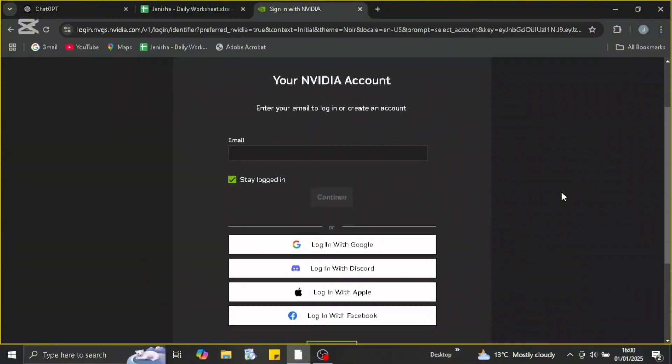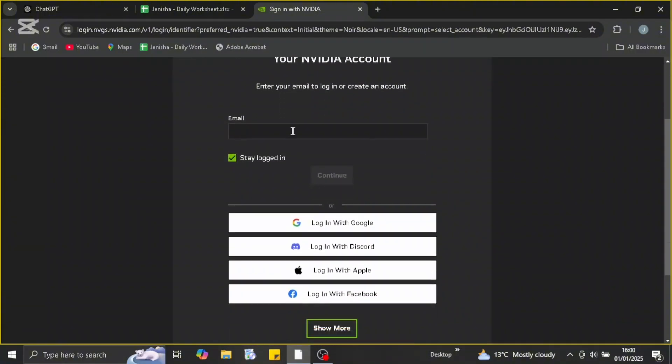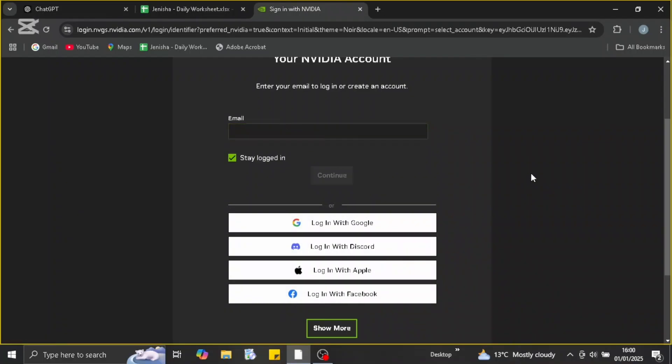To log in, you just need to enter your email address, or there are different options like Google, Discord, Apple ID, or Facebook. You may just choose any of the options that are available. After that, go on with the process of verification and then set up your password, and you should be easily logged into GeForce Now.